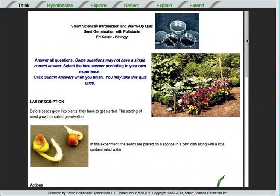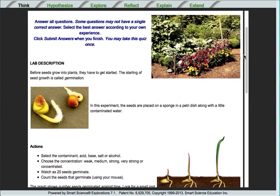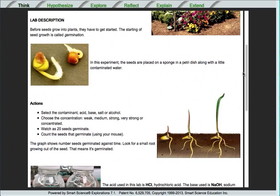First, we have the Think page. This is some basic background reading, plus some warm-up questions, or a formative assessment. This reading can be differentiated at typically three different levels for every student.